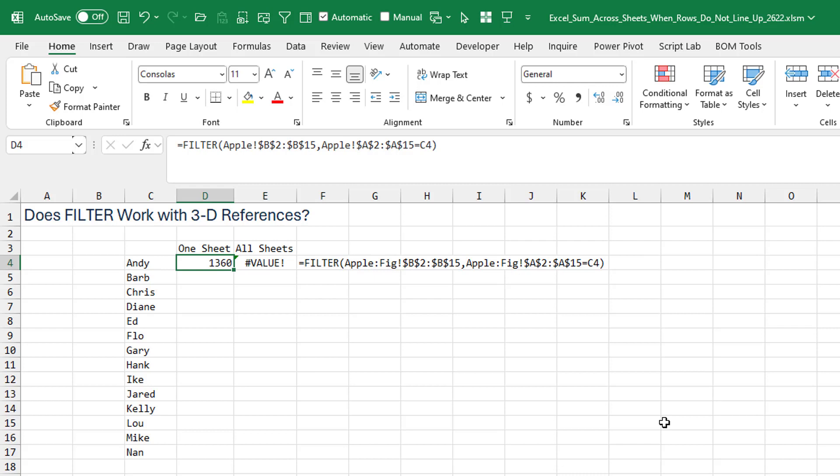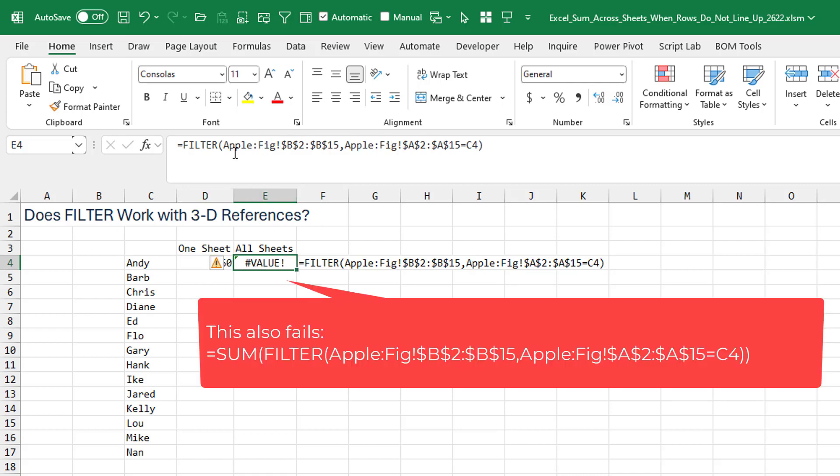Then I thought, how about filter? Filter is kind of a new formula. What if we filter on the Apple sheet to get everything where the column A is equal to Andy? And that works great for one sheet. But when I try and do it for all of the sheets, it fails.